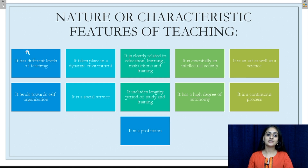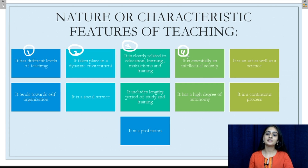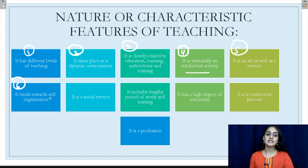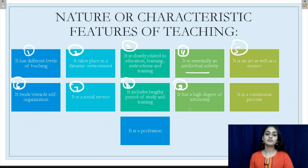There are about 10 to 11 characteristic features of teaching which also define its nature. Number one: teaching has different levels. Number two: it takes place in a dynamic environment. Number three: it is closely related to education, learning, instructions and training. Number four: it is essentially an intellectual activity. Number five: it is an art as well as a science. Number six: it tends towards self-organization. Number seven: it is a social service. Number eight: it includes a lengthy period of studying and training. Number nine: it has a high degree of autonomy. Number ten: it is a continuous process. And number eleven: it is a profession.